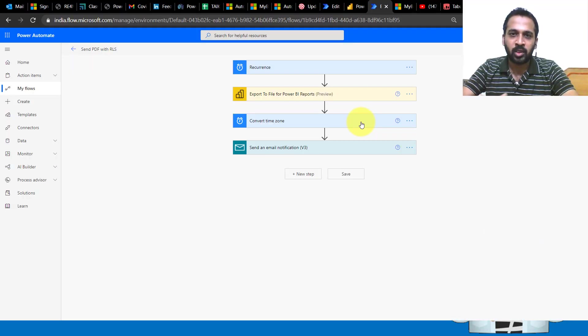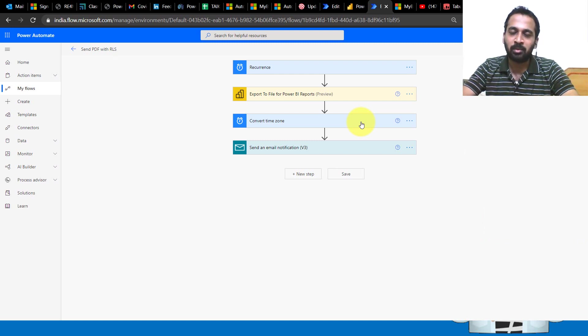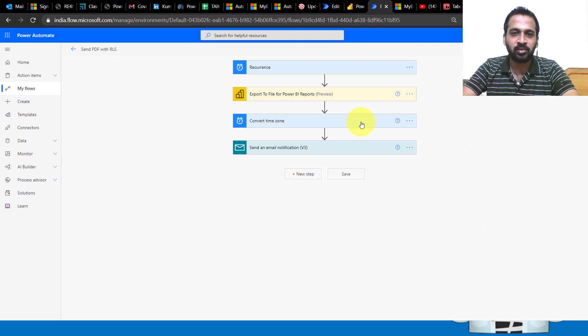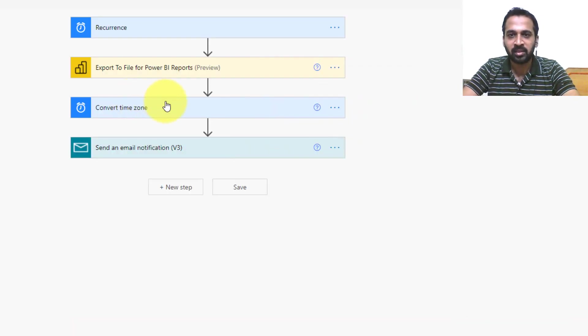I have made a video about how you can extract the report into PDF and send it to users. I'm not going to cover those in this video. If you want to look at that video, you can just click on the link given on top of your screen.